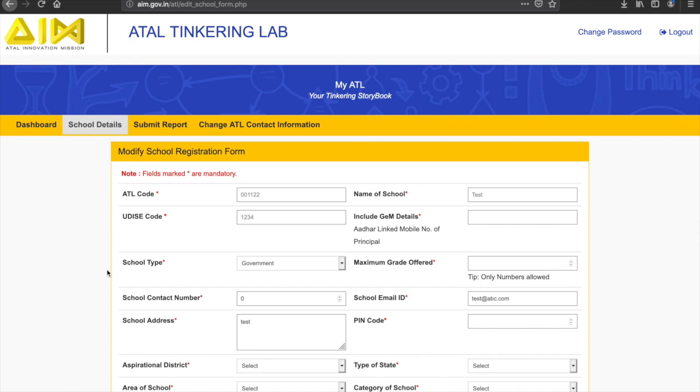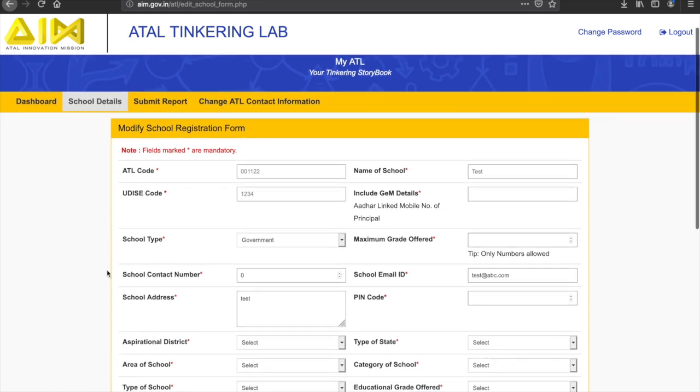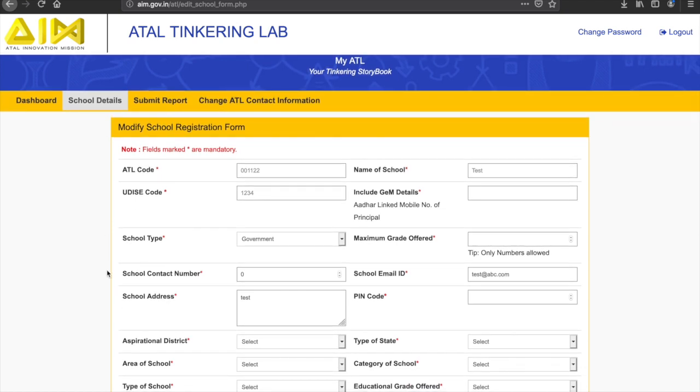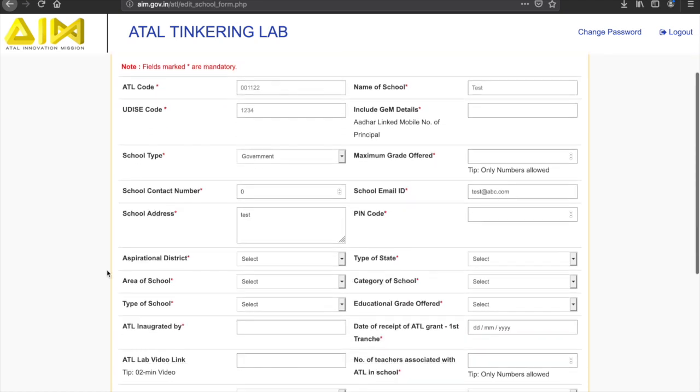The questions in the first section are related to the general details of the school and the ATL, such as board of affiliation, education grade offered in school, total student enrollment, and contact information of the school.